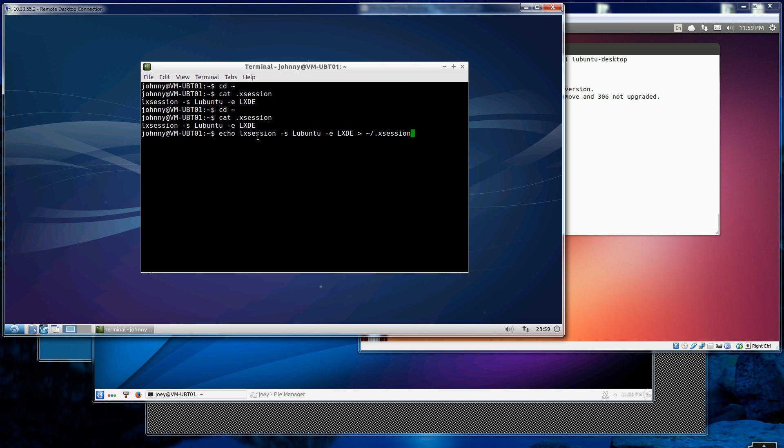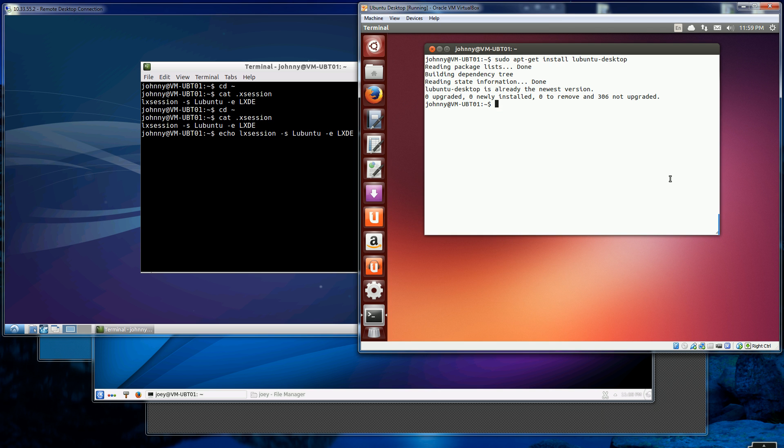If you already have that file, you should remove it first before executing this command. I'll have these commands in the about and description section. That's LXDE.